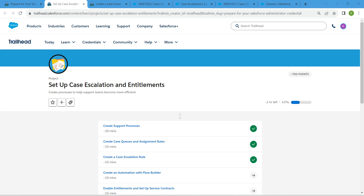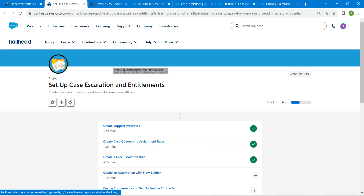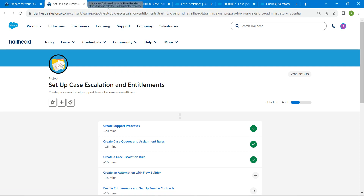Hello guys, welcome back. We have already completed our first three challenges, so let's take up our fourth challenge: create an automation with Flow Builder.